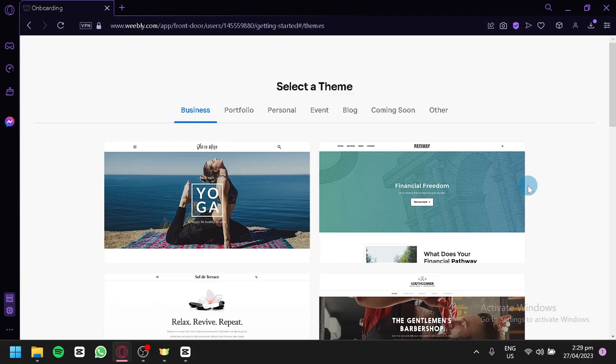In this tutorial, we'll walk you through the process of creating a website using Weebly — from choosing a template to customizing your content and launching your website. We'll show you how to use Weebly's drag-and-drop interface to easily add text, images, and other content to your website. Whether you're looking to create a simple blog or a full-featured e-commerce website, this tutorial is for you.